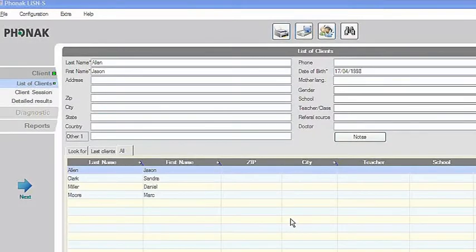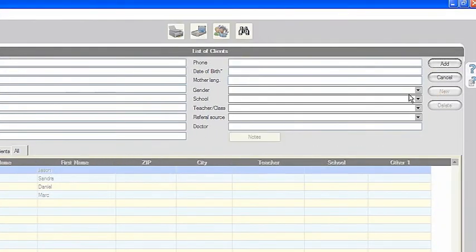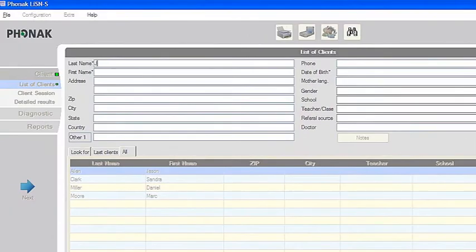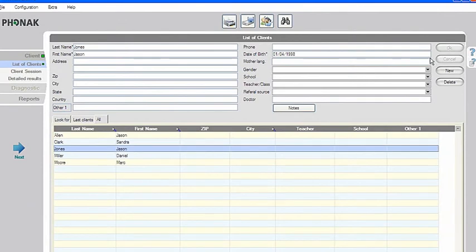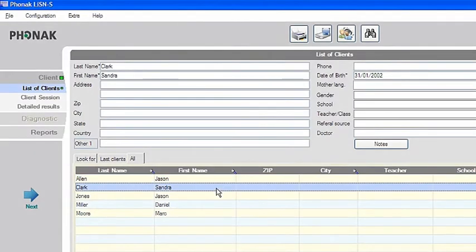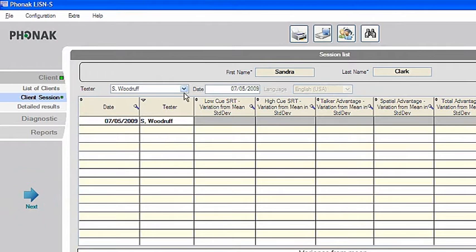First, enter new client data or select an existing client. The patient's first and last names, sex, and date of birth are all mandatory fields. All other fields are optional. By double clicking the patient row or by clicking on the right arrow, an overview of sessions appears for that individual.